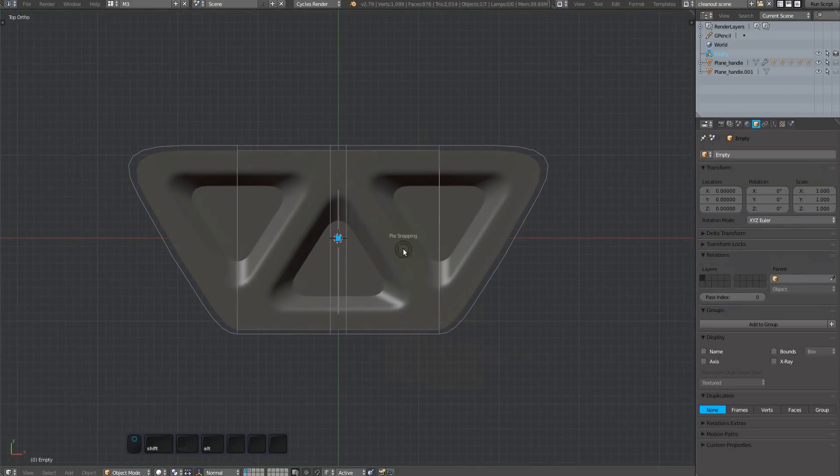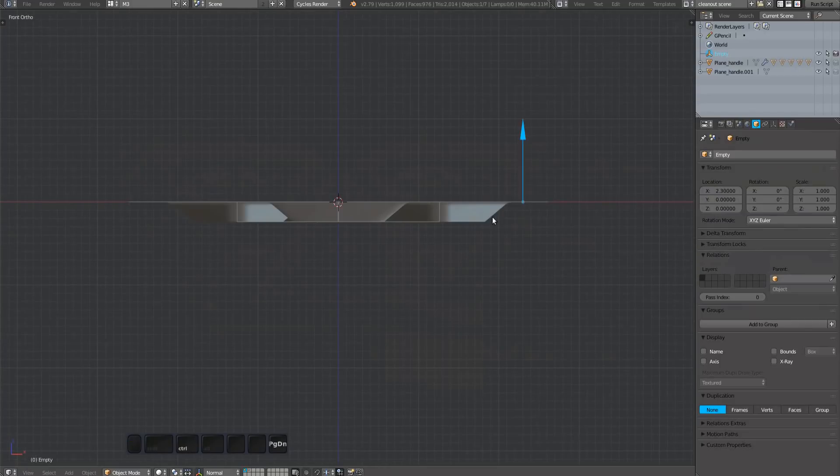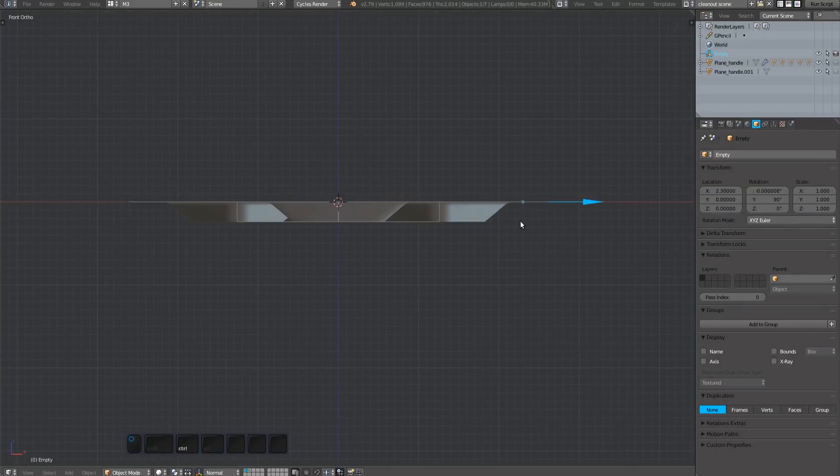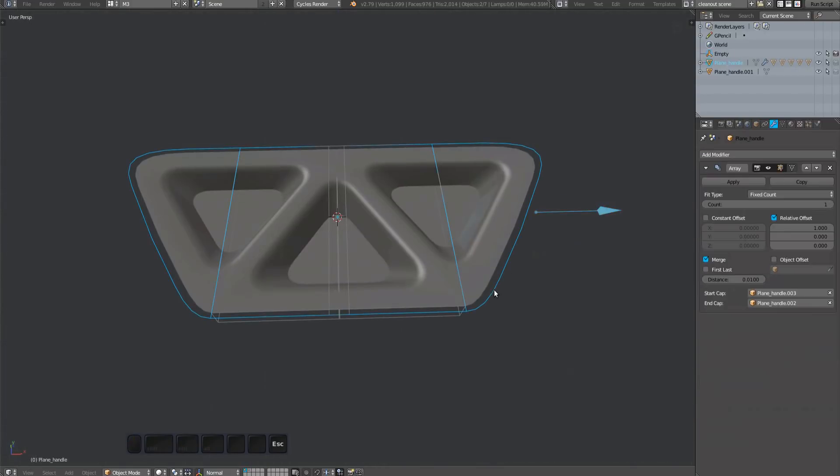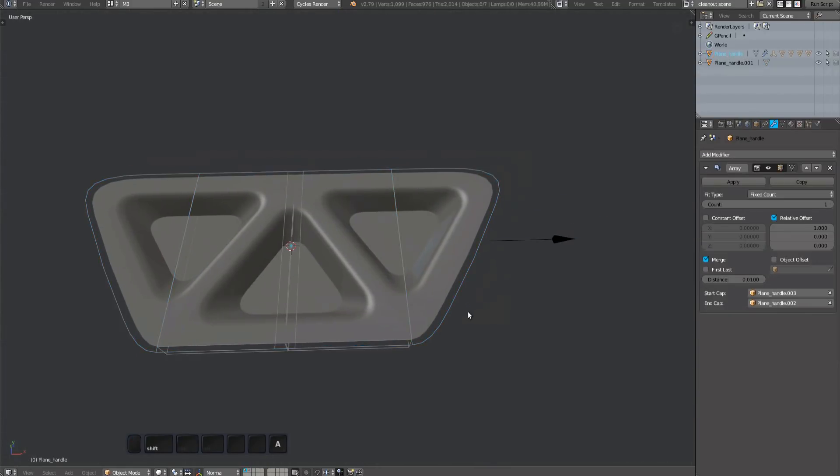As we did for the hook plugs, we want to use an empty to control the array plug. Parent it to the handle and lock two of its axes.